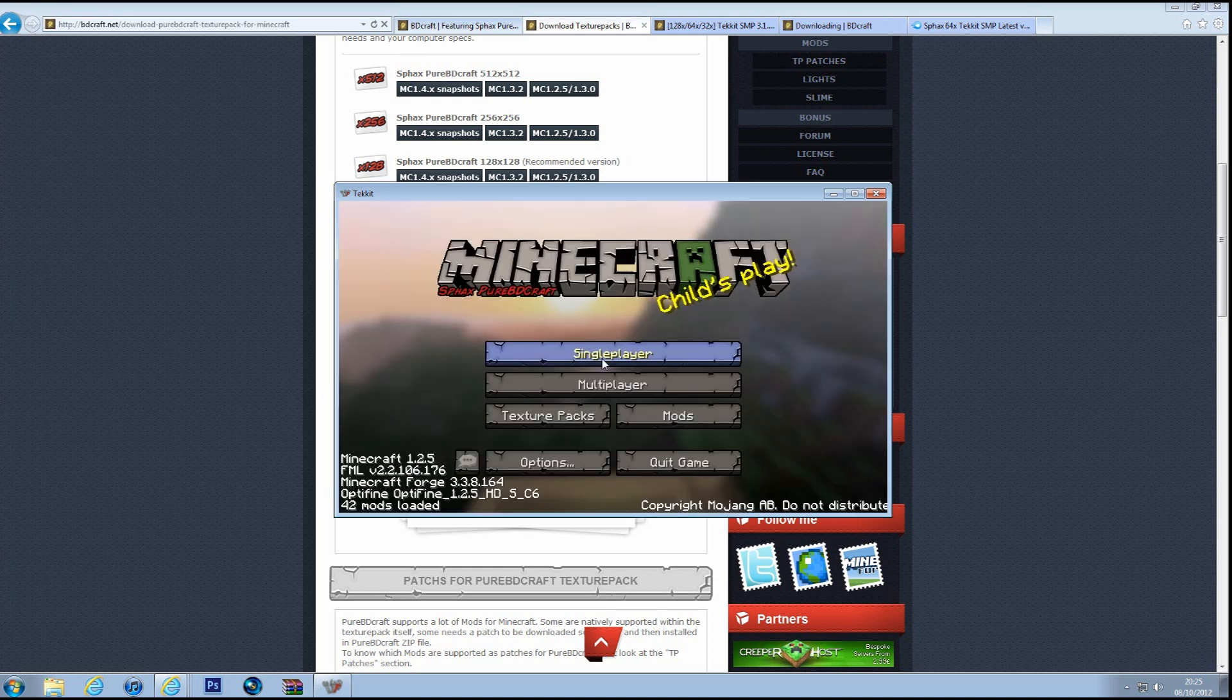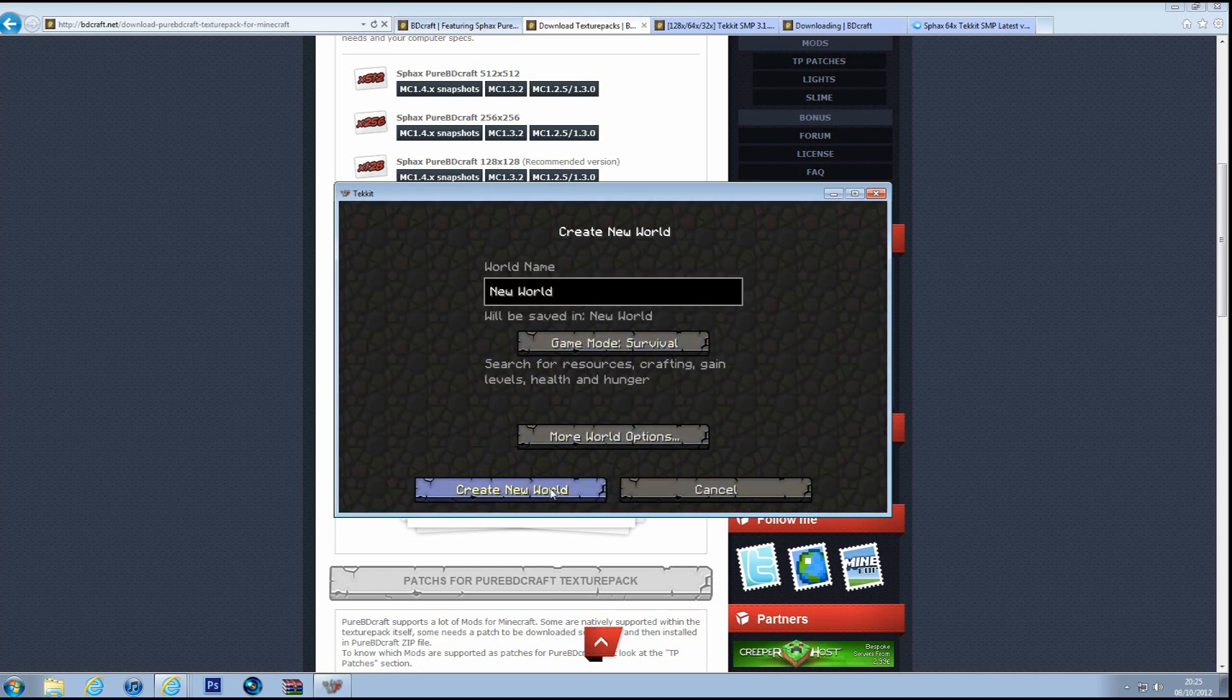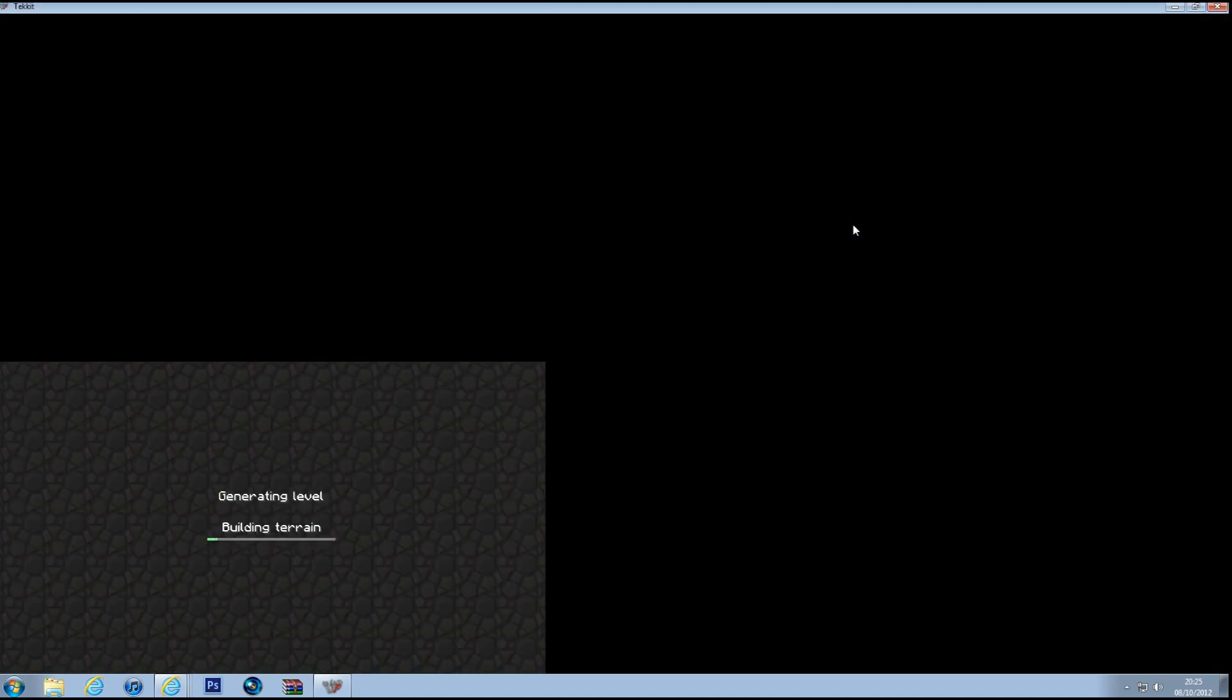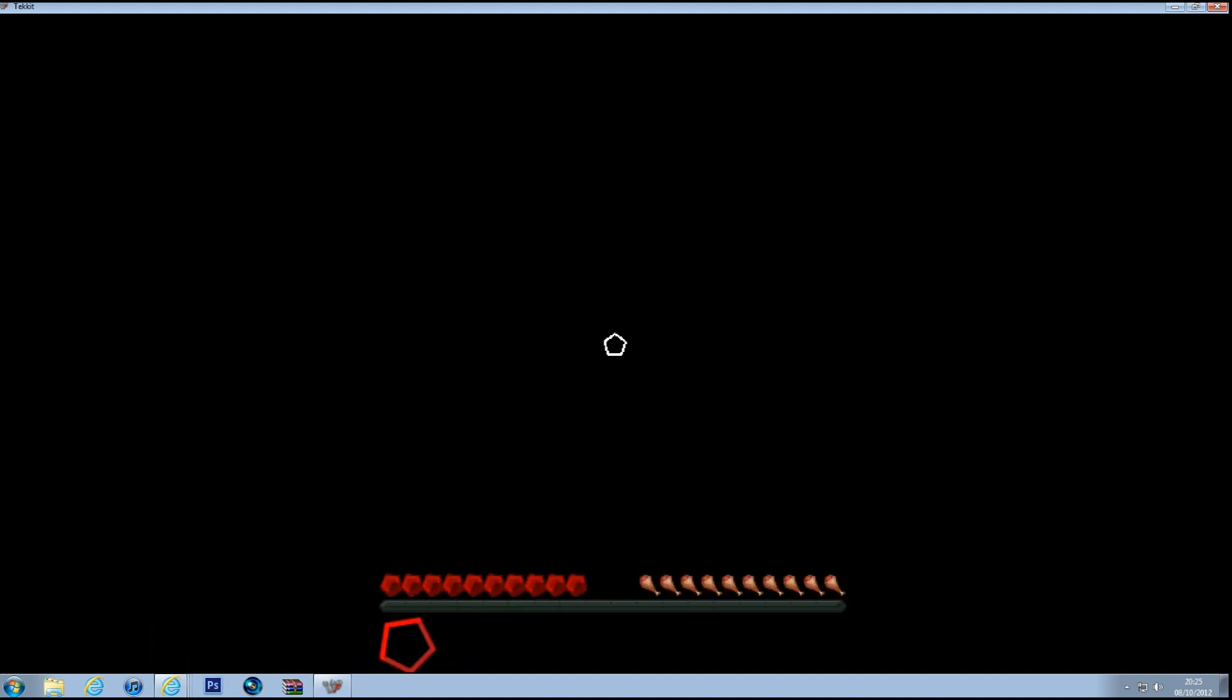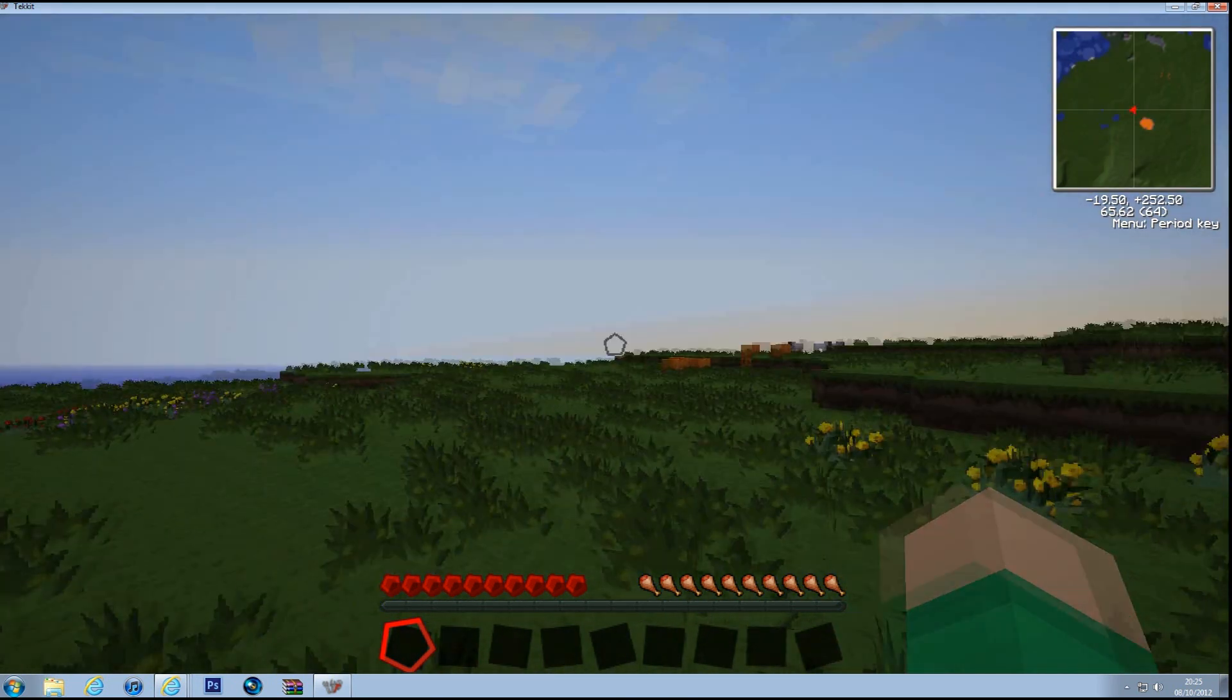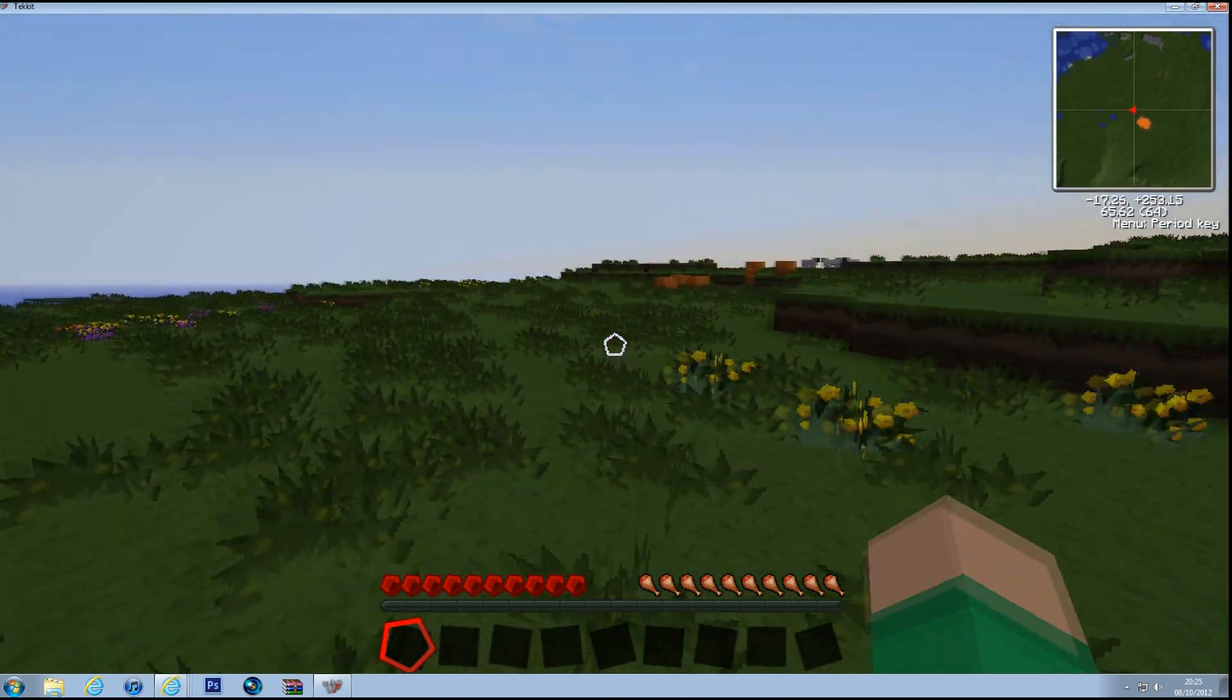So there we go, that's all loaded up. And then if I create a new world. See, the first time I'm loading up it just takes a while. But here you go.